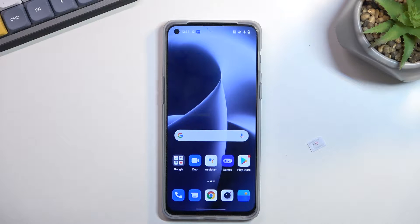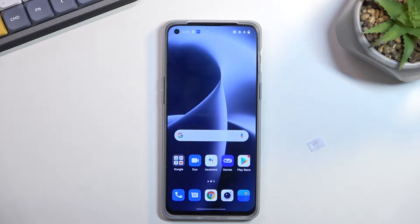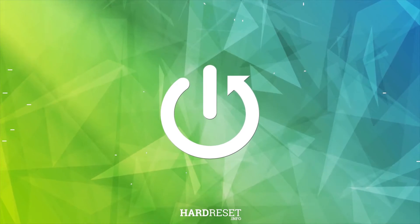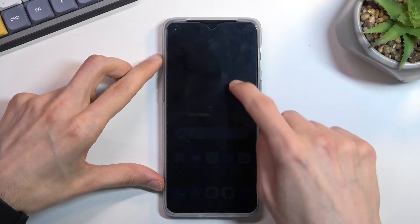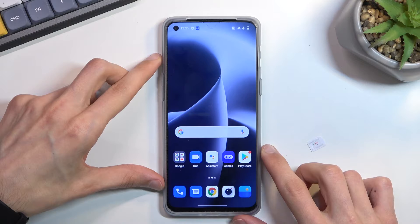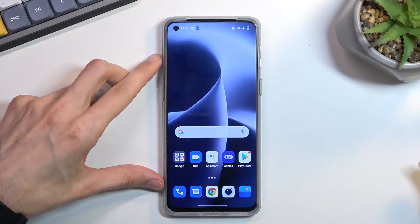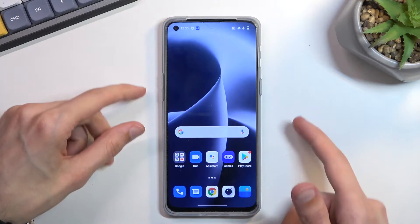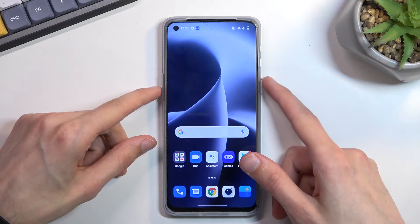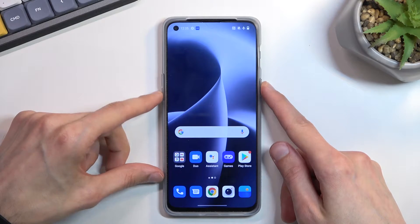Welcome, and follow me as we look at the OnePlus Nord 2T. Today I'll show you how we can capture a screenshot on this phone. To get started, you will want to open up content that you wish to capture. I'll be using the home screen as an example. Once your content is open and visible on screen, hold the power key and volume down at the same time.